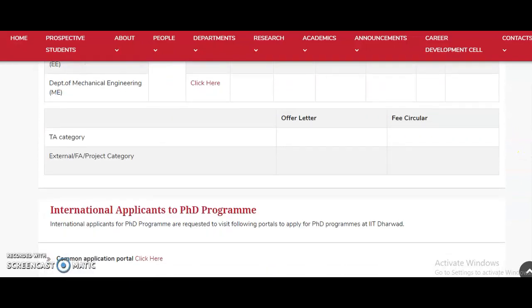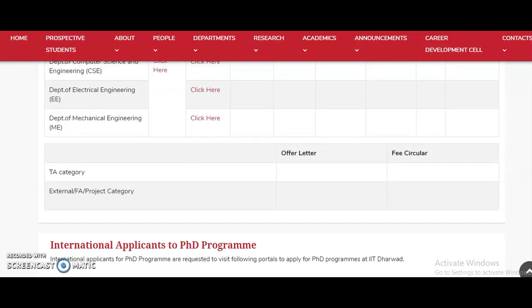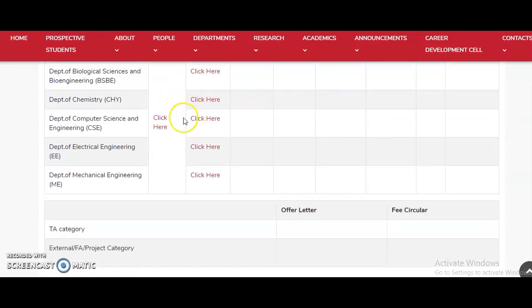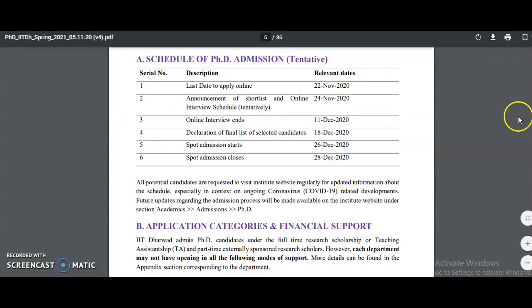The selection process will be based on a direct online interview. You do not need to physically attend any written test or in-person interview. Selection will be done based entirely on online interviews. For more information, click the link to be directed to the PhD admission notification or brochure.